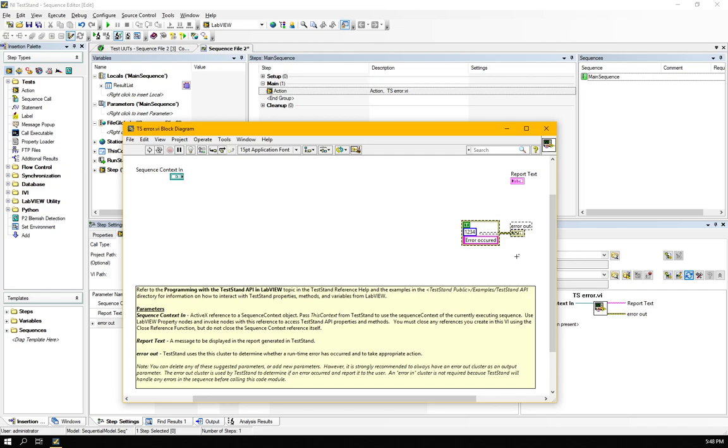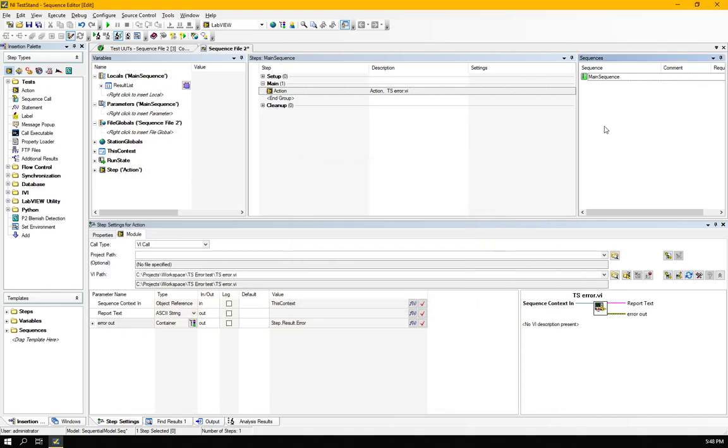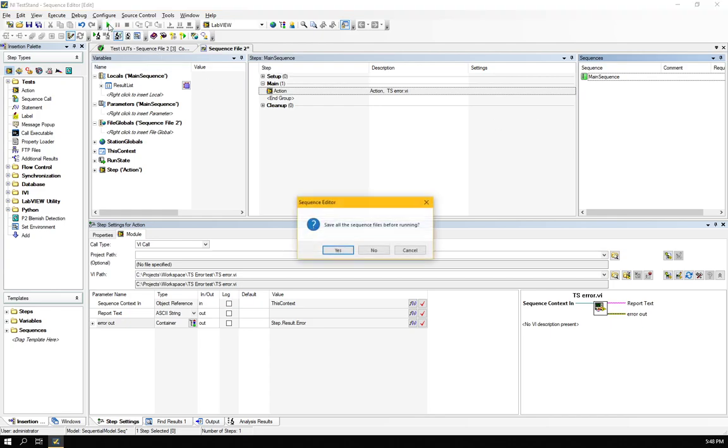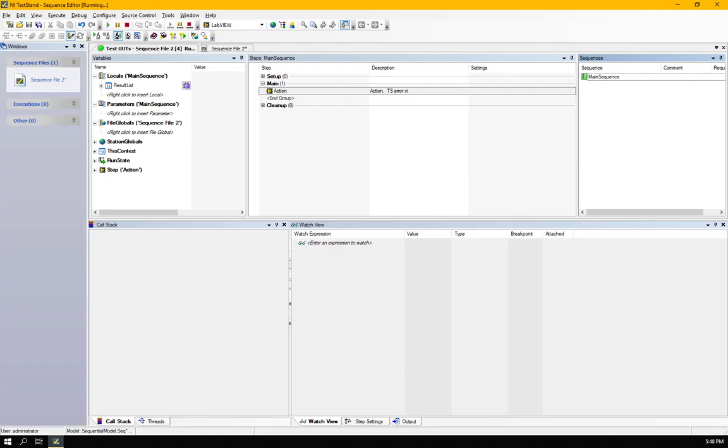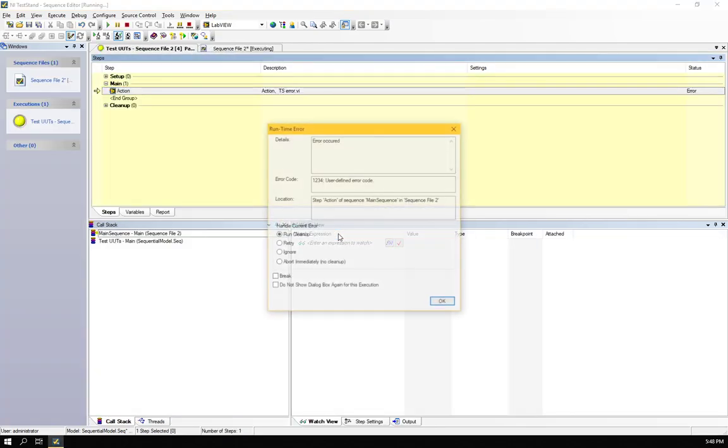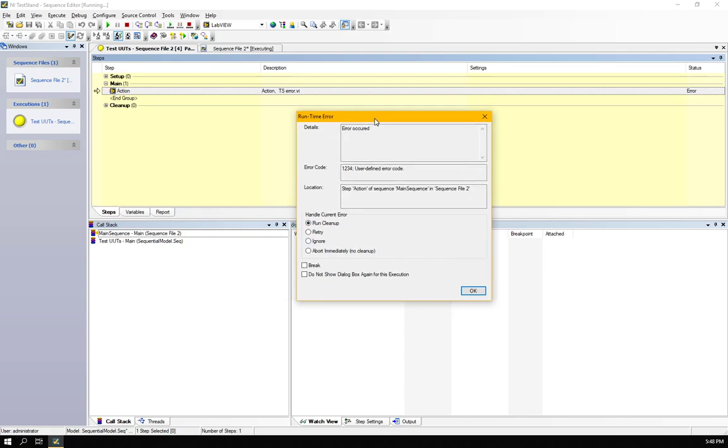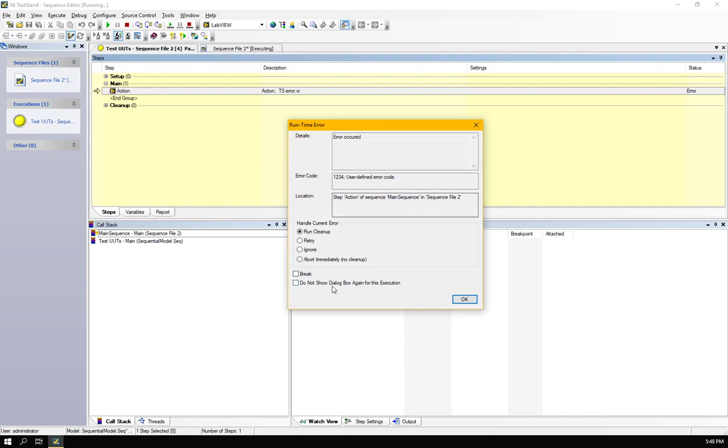Direct error output with error code 234 and this error string is error record. And if I try to run this sequence from the test use it is going to run it and I'm not going to go in the serial number. It has run, it has given the typical error dialog from the TestStand.